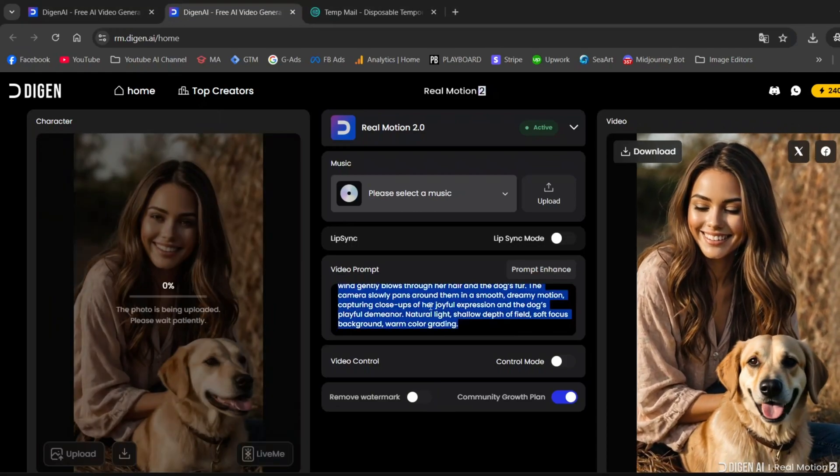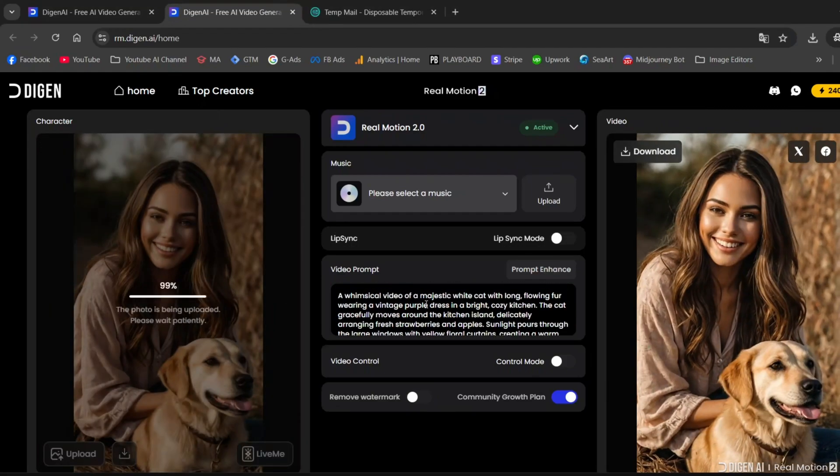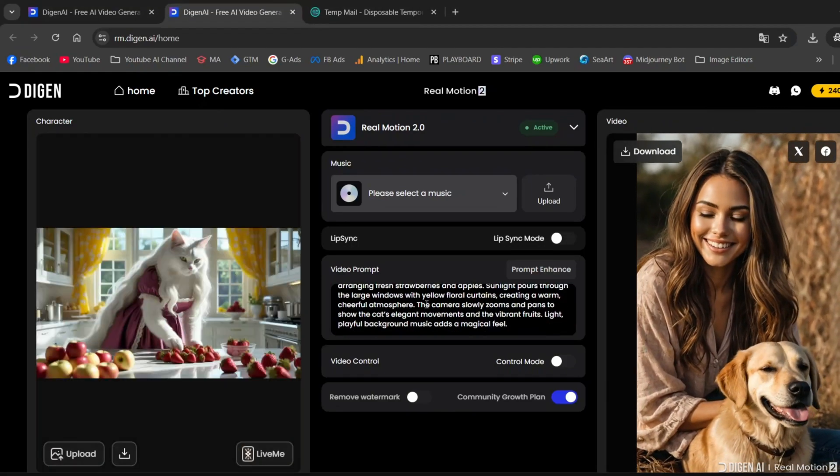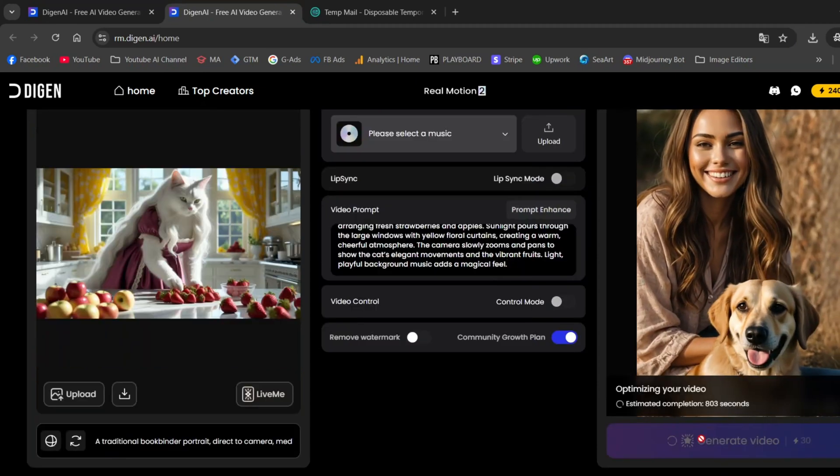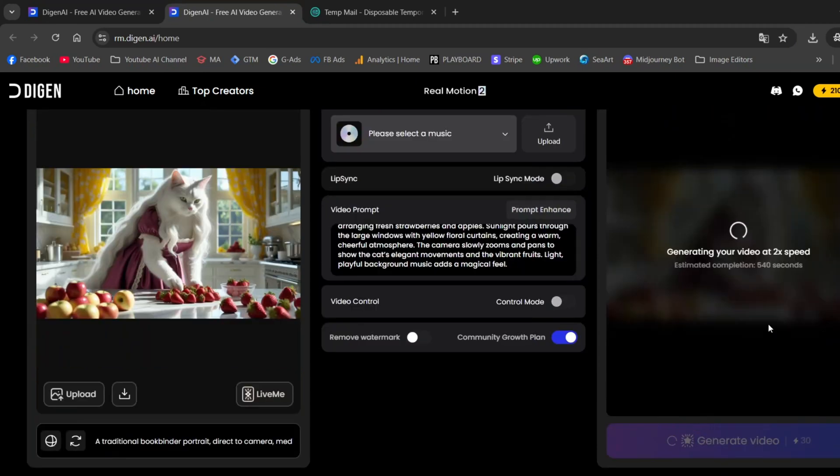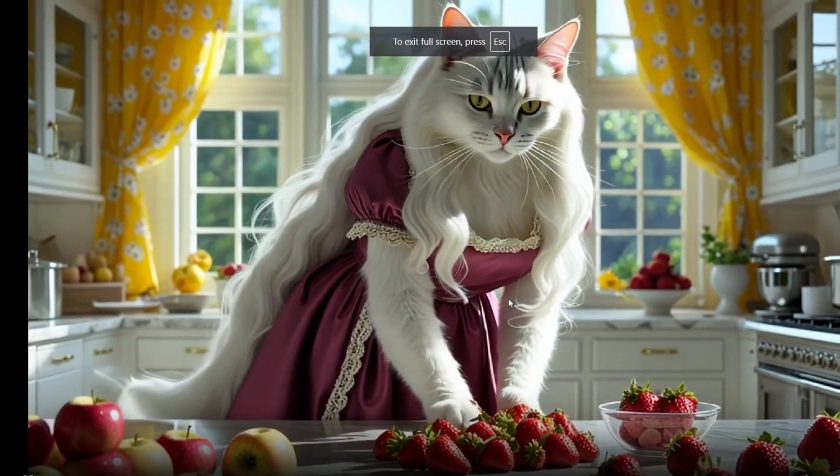In the video prompt field, I'll paste the prompt I generated with ChatGPT, and then we'll create the video. And here's the result. As you can see, the quality is really good.